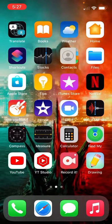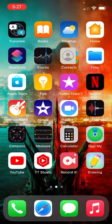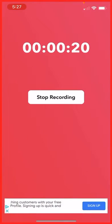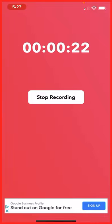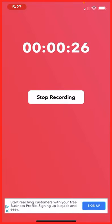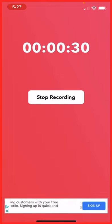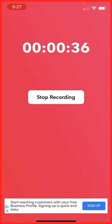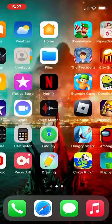First, go on the app store and download this app called Record It. When you open it, you'll be able to start a broadcast — you press a red circle with a white dot around it, which kind of looks like the opposite of the Target logo. Press that and you can start screen sharing your phone like this.